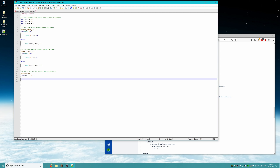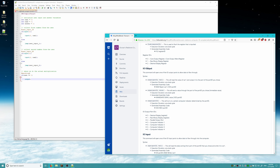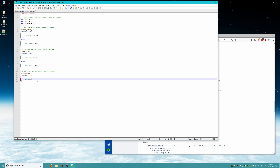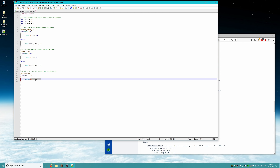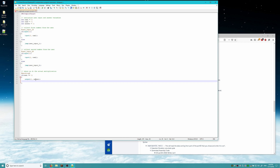To output the answer to the decimal display, we reference our manual under the IO output section. The port ID for the decimal display is 0. So we type 'output 0 answer' — this will output whatever is stored in the answer variable to the decimal display. Then we call an exit right there to stop the program from running.